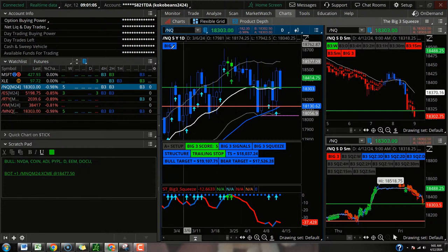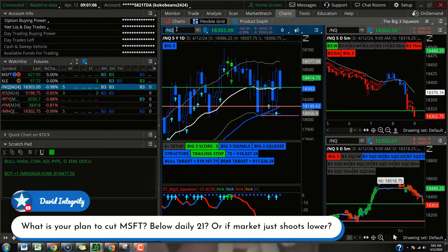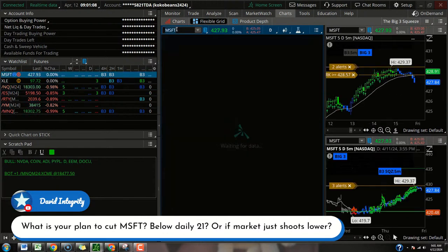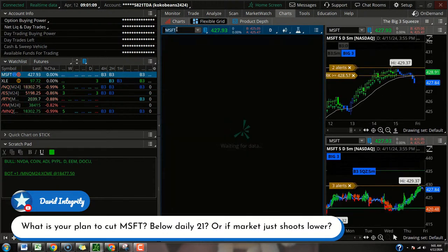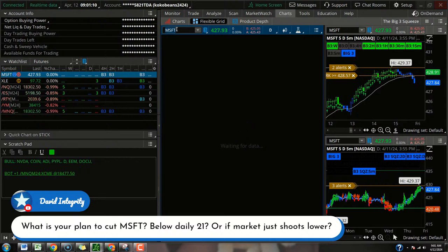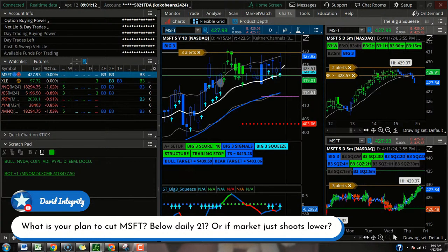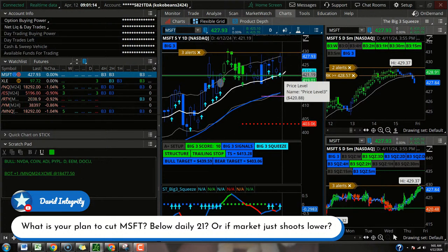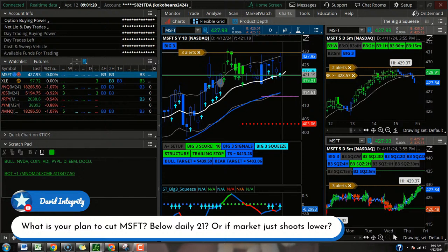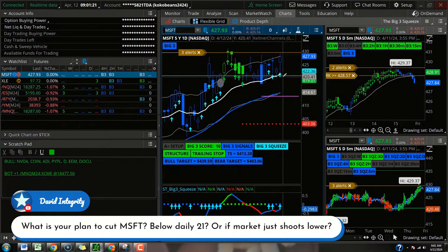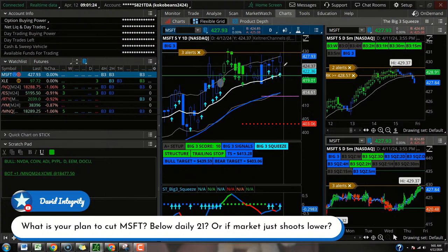Yeah, David. Same game plan as always for Microsoft. The typical management of that daily squeeze. Below that 21 EMA, I've got to tap out. They break that daily 21, I've got to bow out gracefully. If they can hold it above that level, we've got about three or so weeks to expiration. Then we'll try to let the QQQ fight the good fight.